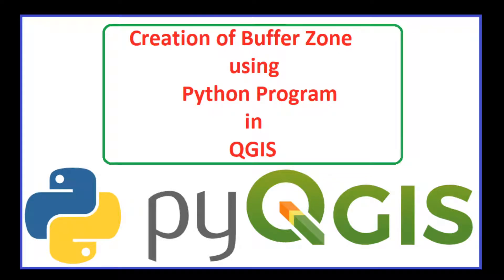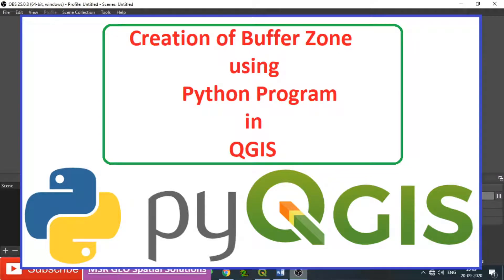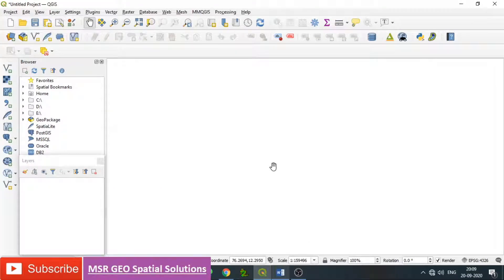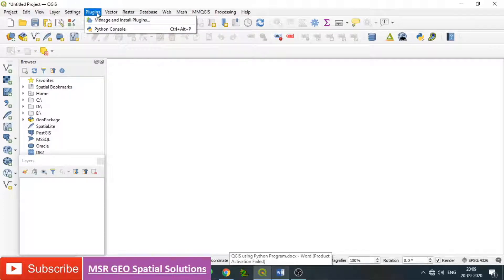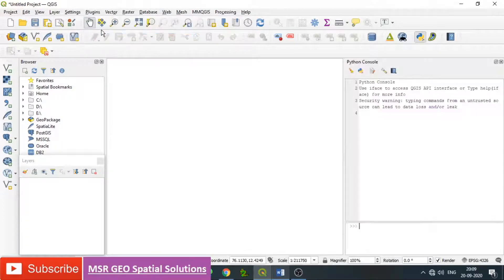Hi everyone, today we will learn how to create a buffer zone using Python programming. QGIS buffer can be created for any type of features. Open QGIS, go to Plugins, then click Python Console. The Python console is added to the QGIS canvas.